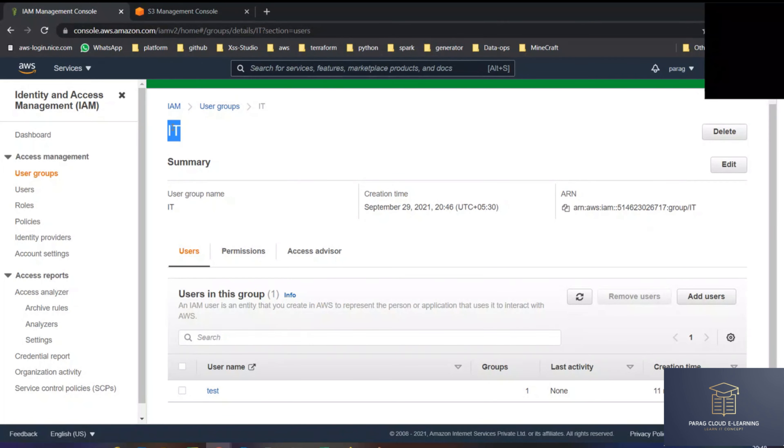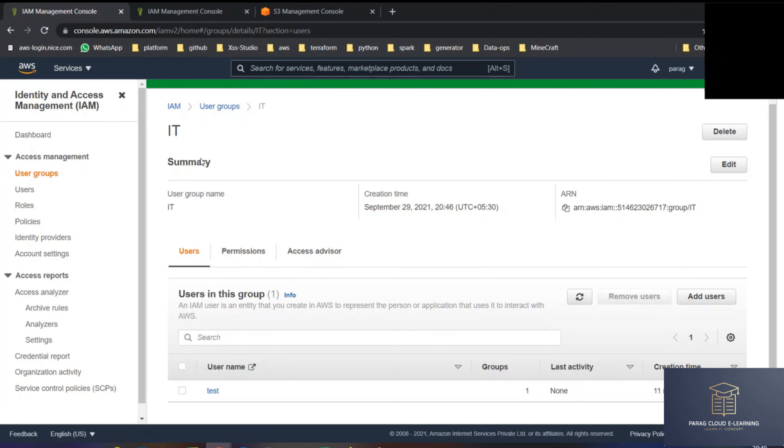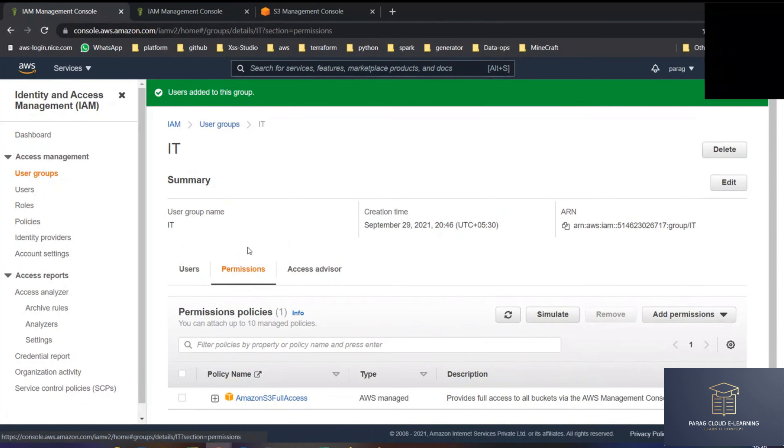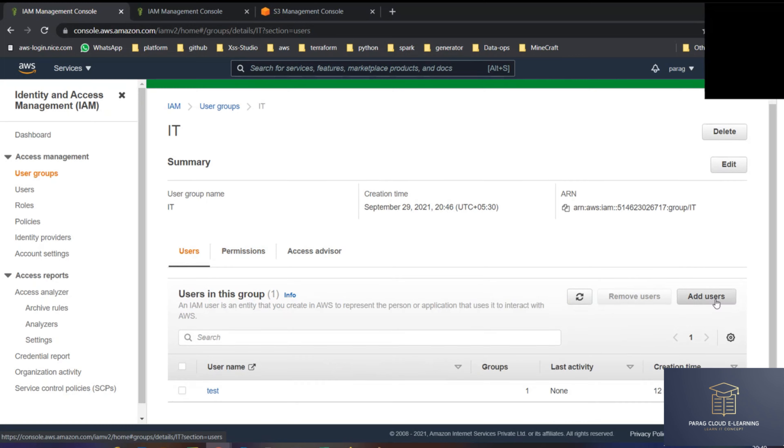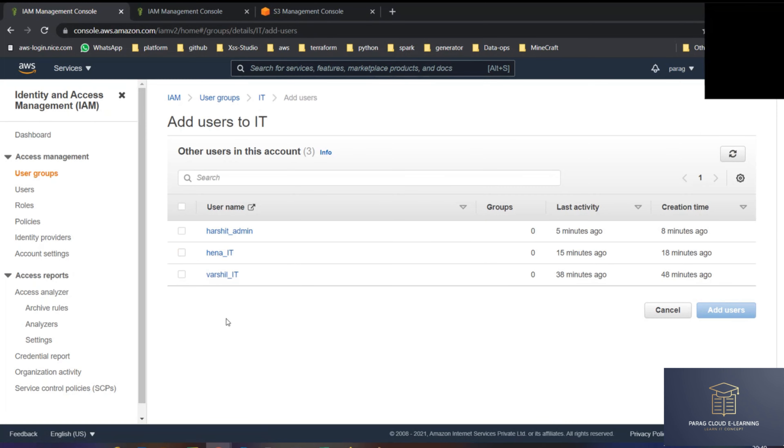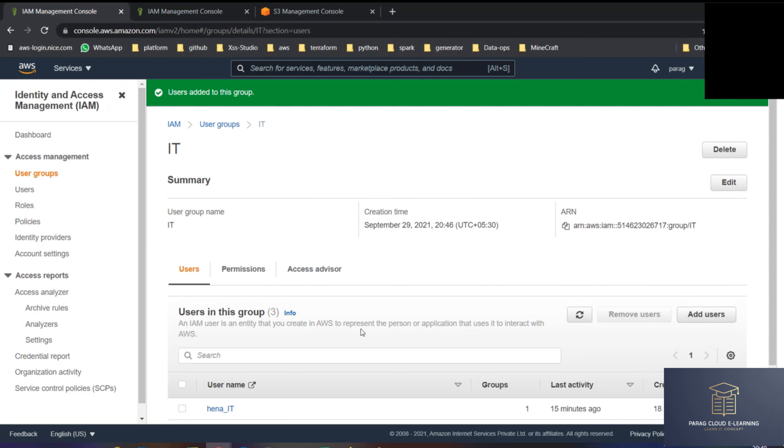Where did this policy come from? IT group. The user I will add will get the group permission as well. That user will be getting the group permission, that is right now S3 full access. Let's add another user, Hershell.